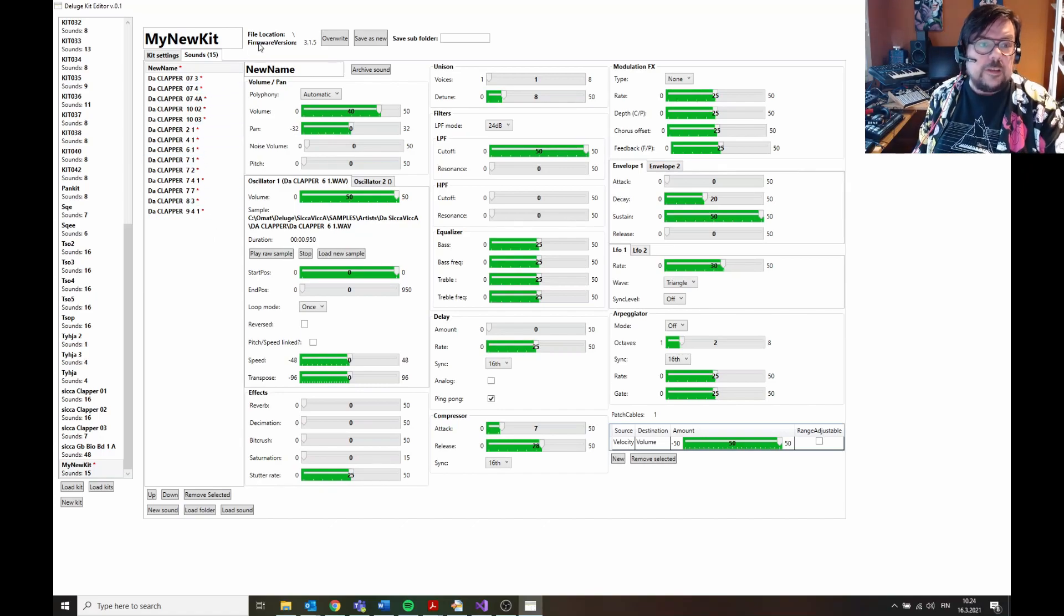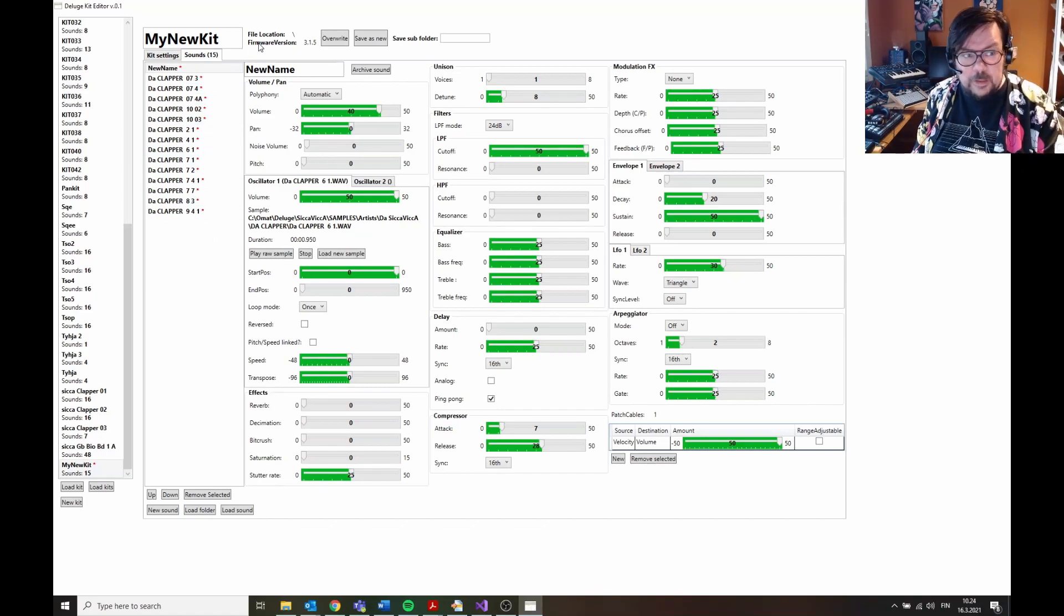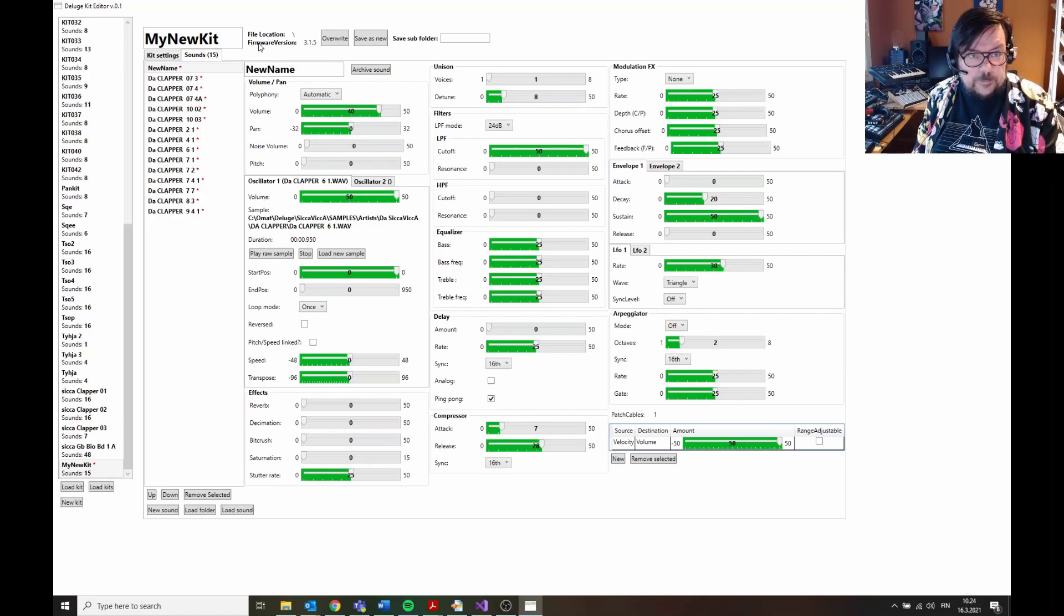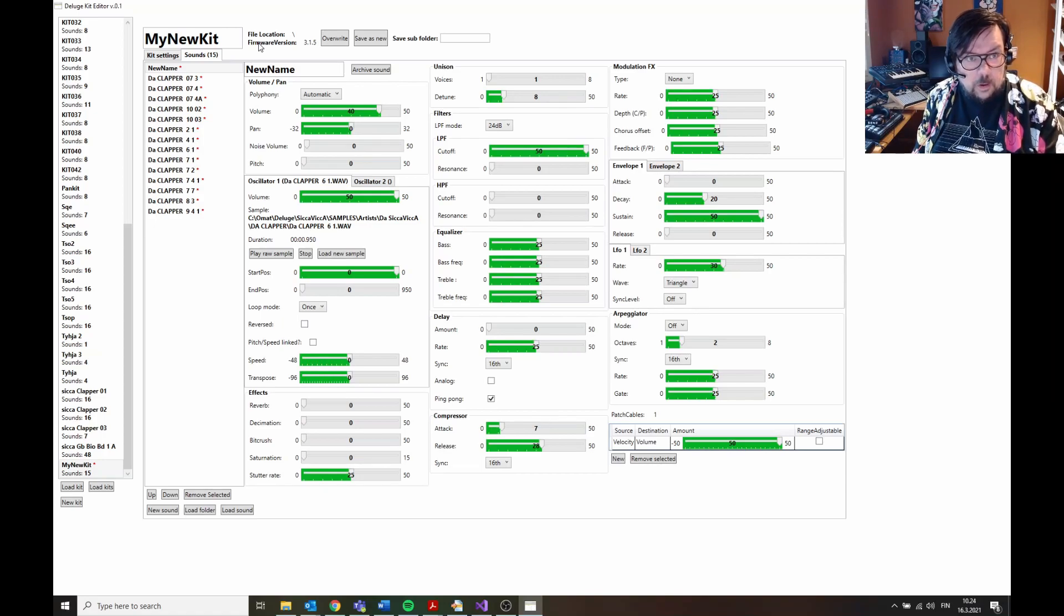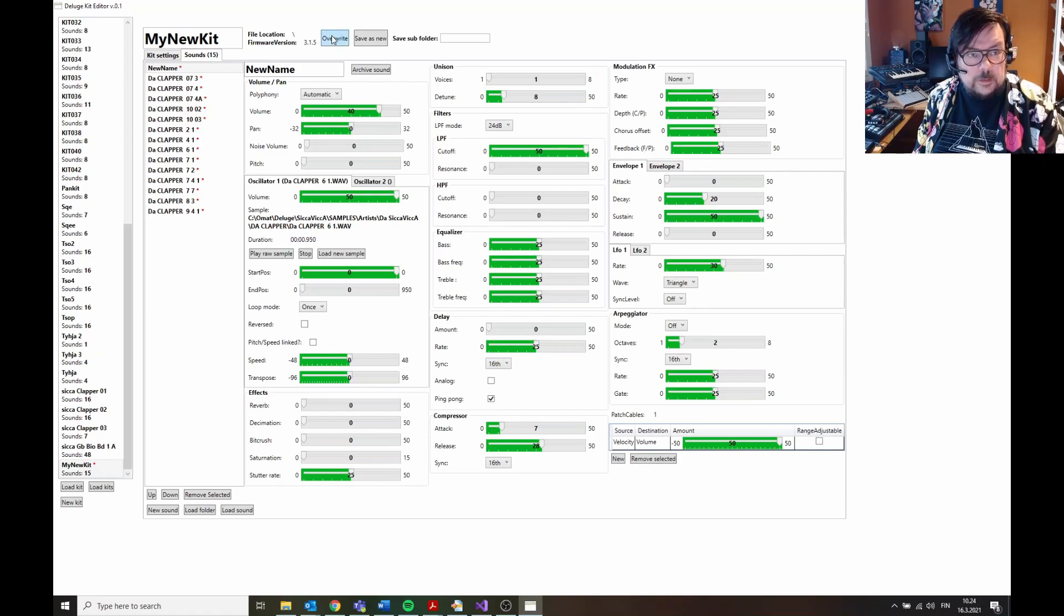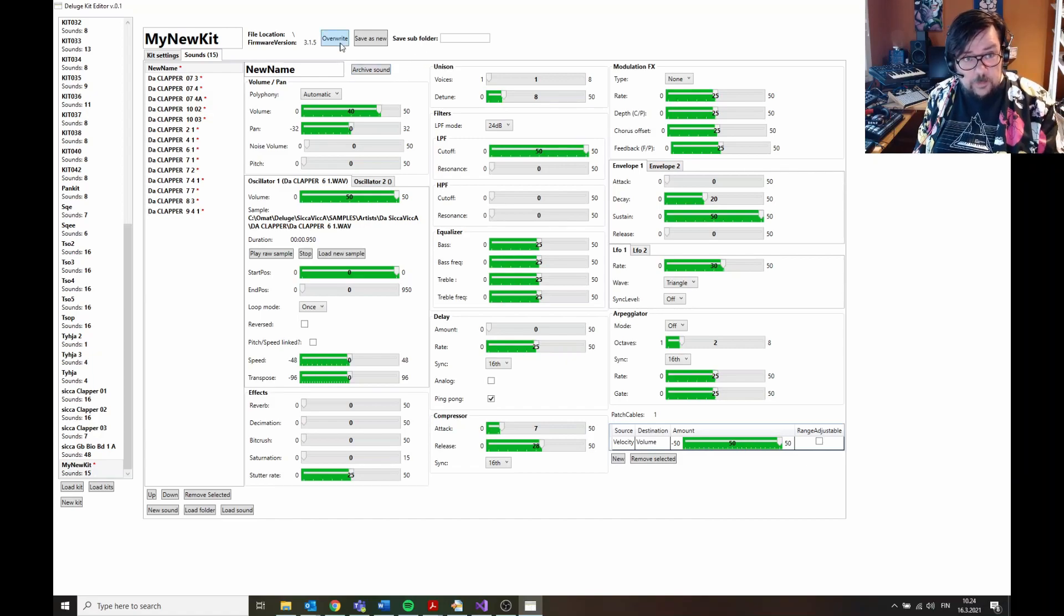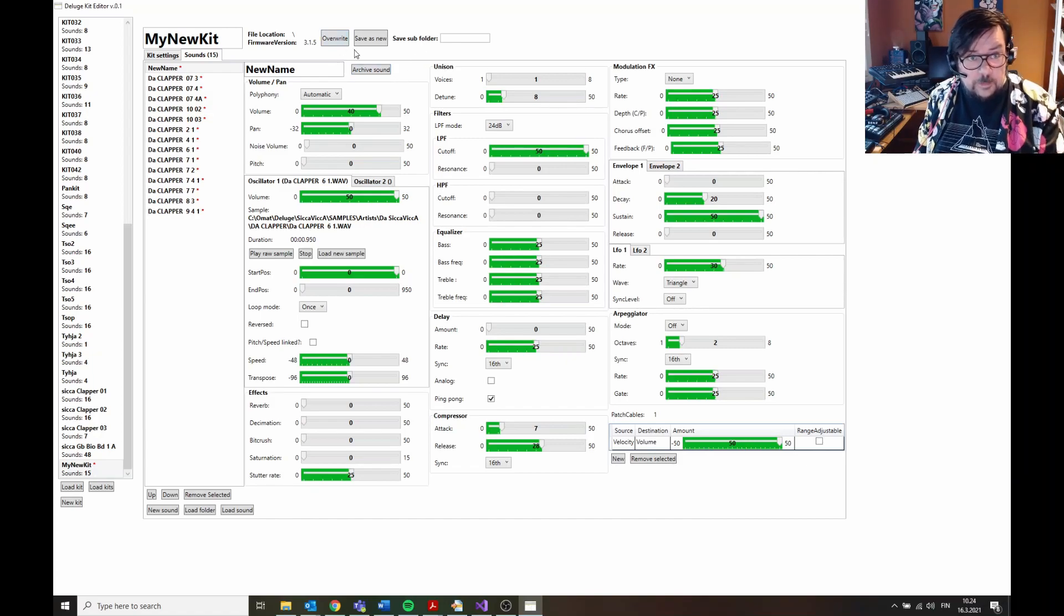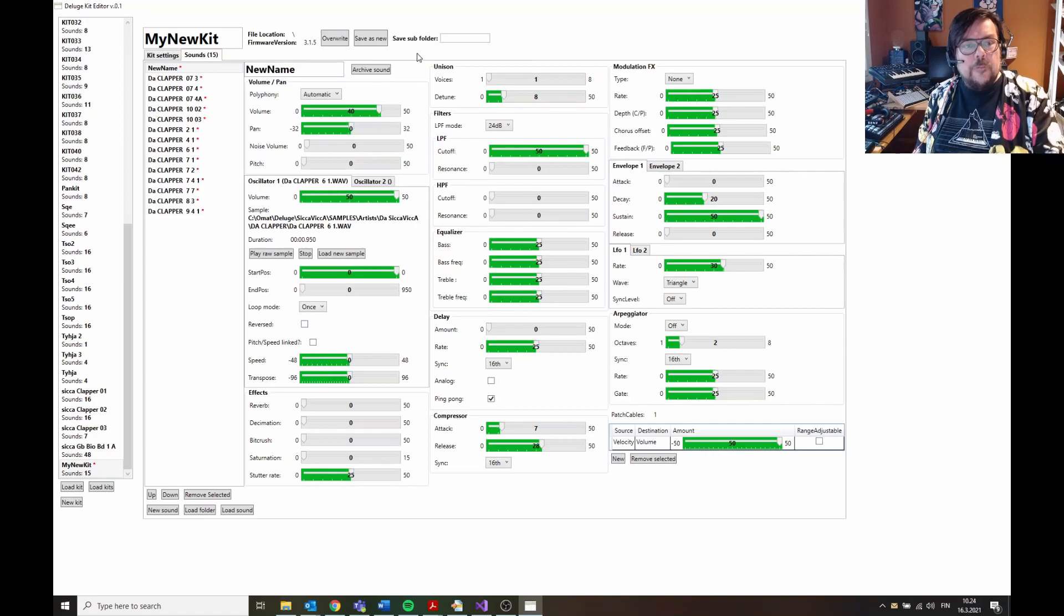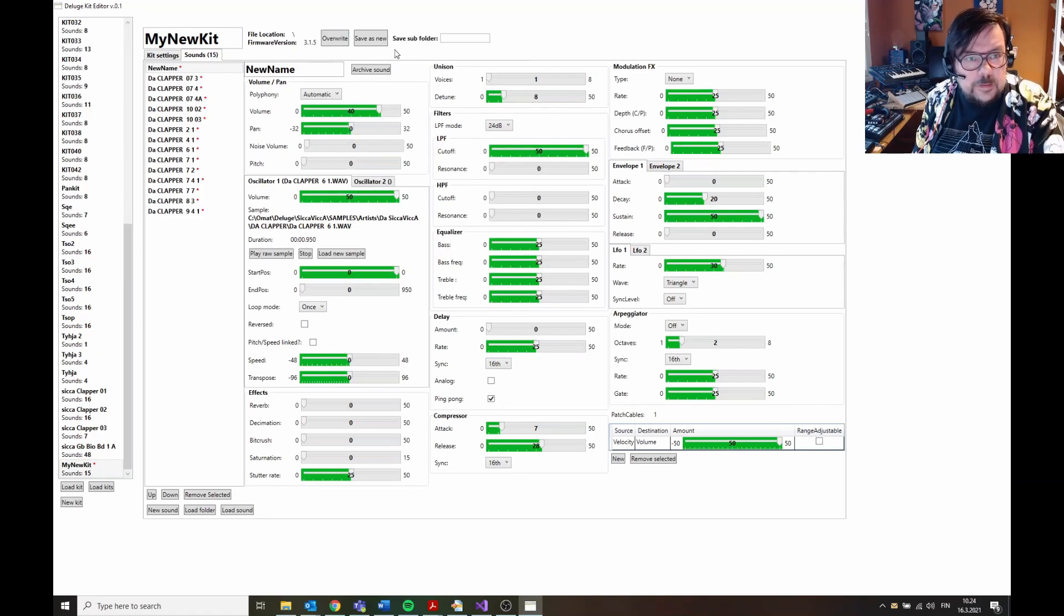And then you can save. There are two possibilities here. If you are using an old kit, you can overwrite the current kit, or you can save this as new. Overwrite just overwrites the kit, but this is now new. When you do this as save new.